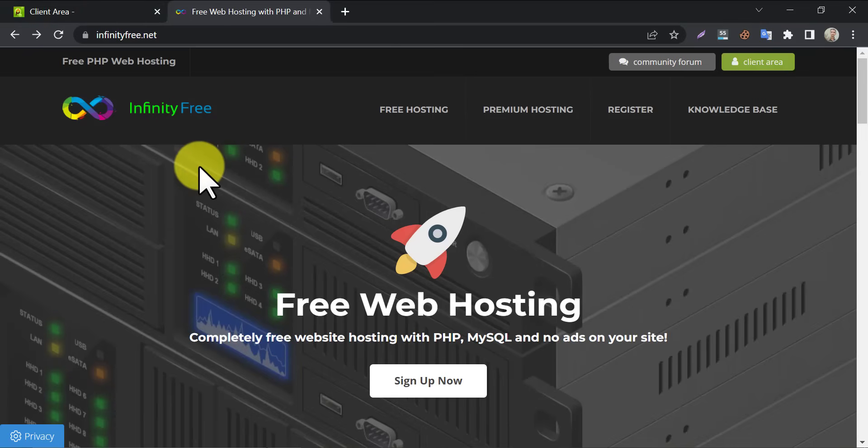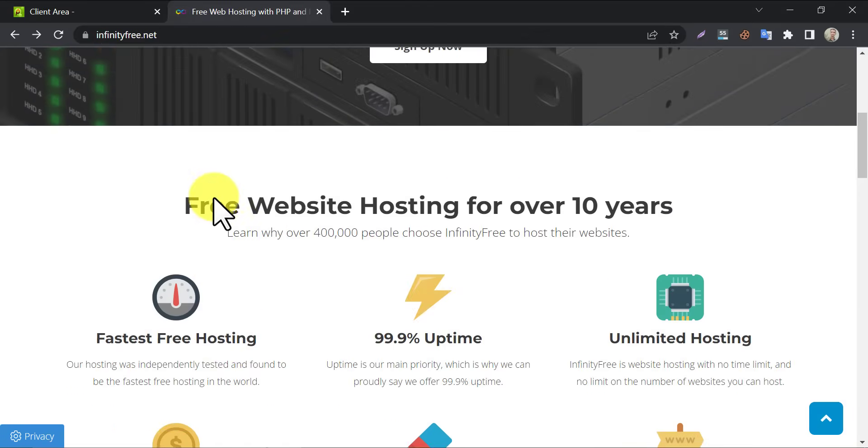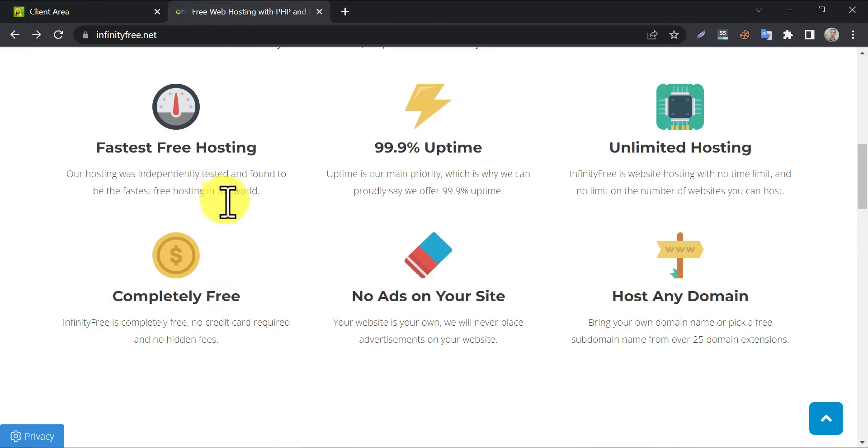In this video we will learn how to add custom domain in InfinityFree web hosting. InfinityFree is a globally popular web hosting for providing free web storage for every user. Many people are searching in web for how to connect custom domain in InfinityFree hosting.